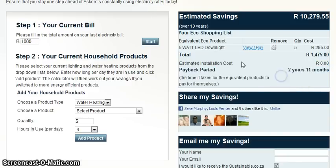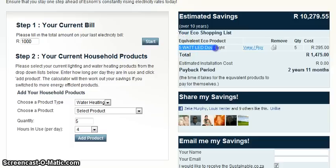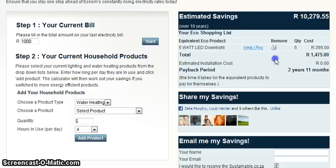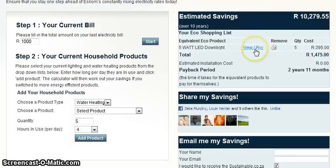You will also see the energy-saving equivalent of your current appliances. To view more information or to purchase the product, click on the View Purchase link.